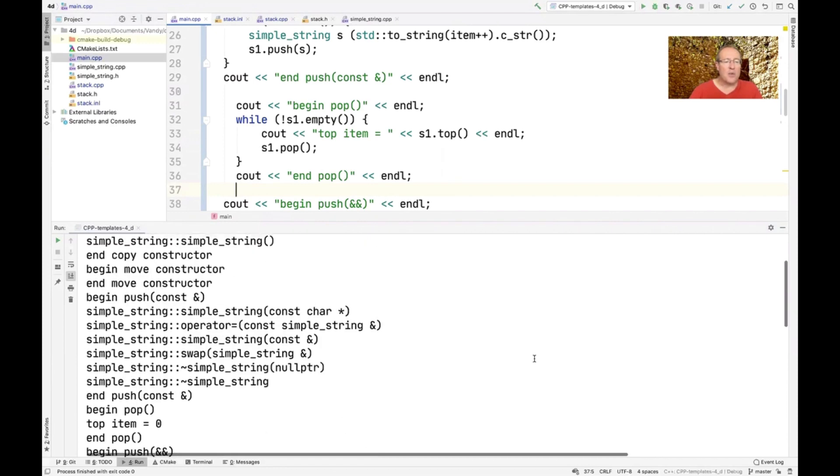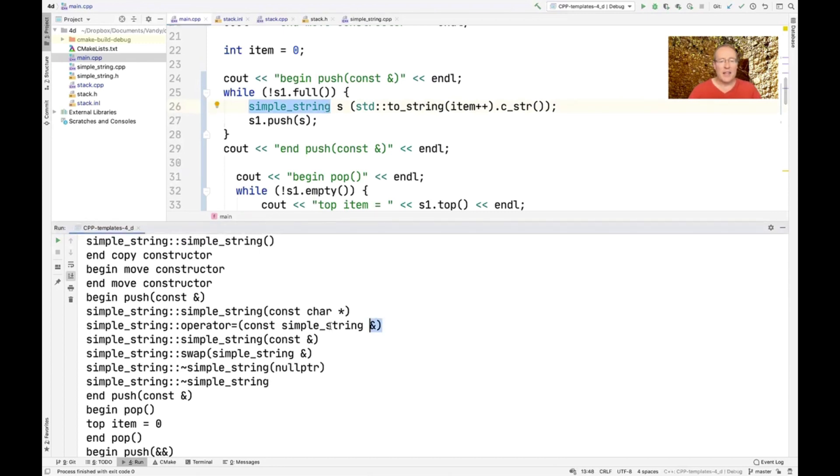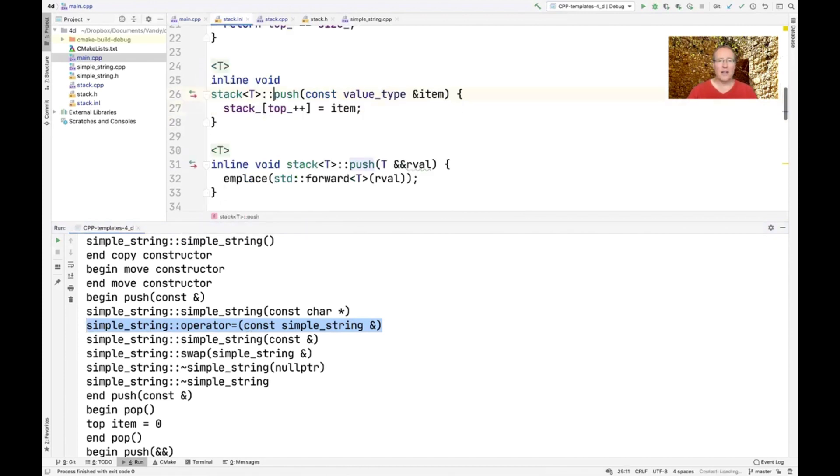Okay, so you can see here that when we do this push, where we make ourselves a temporary simple string, we use the version of push that is going to be based on the const ref. This is going to end up using the copy assignment operator. And that's what's shown here. So this is the copy assignment operator.